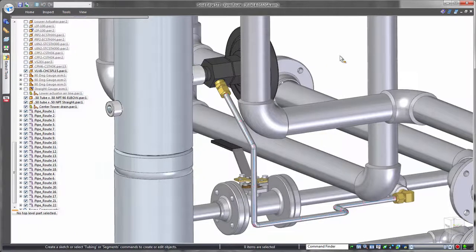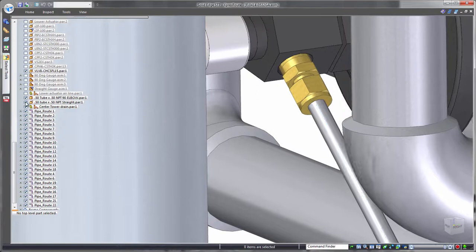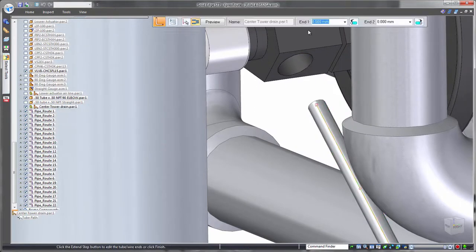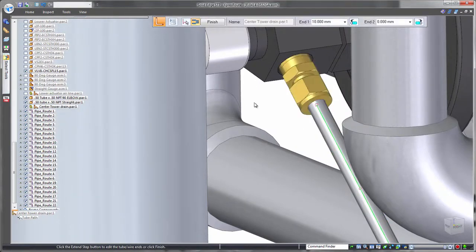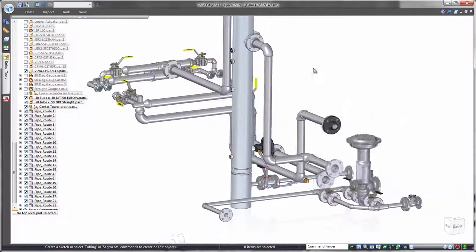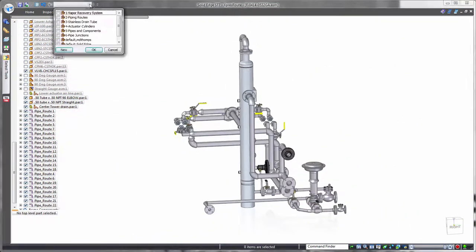Tube ends can be independently customized based on attachment conditions. In this case, we'll apply a flanged end. Control over both ends addresses scenarios where each tube end requires different attachment hardware.